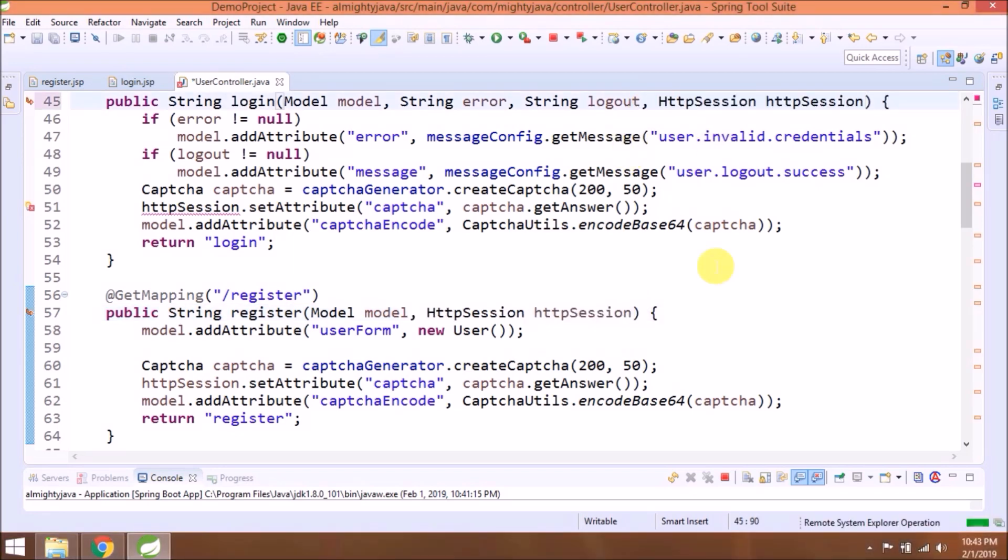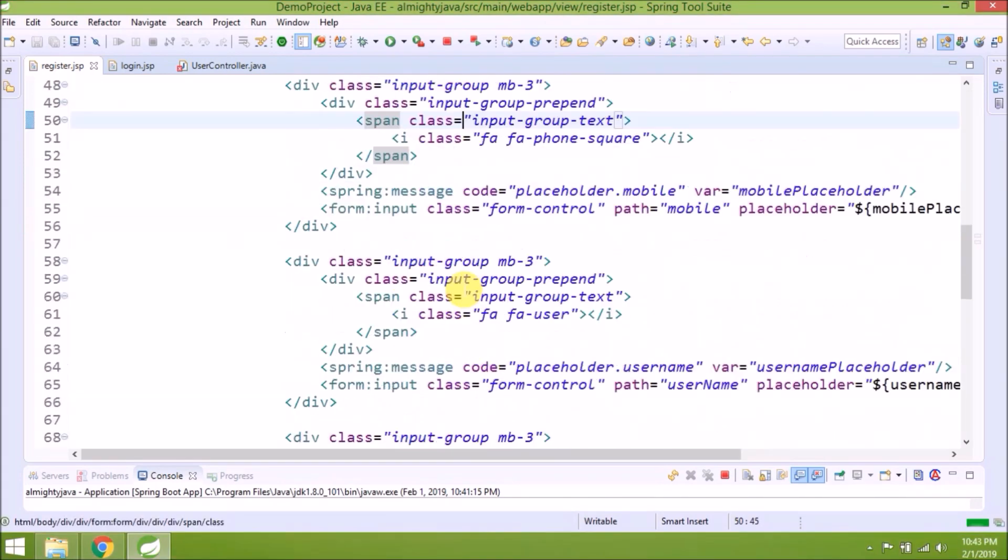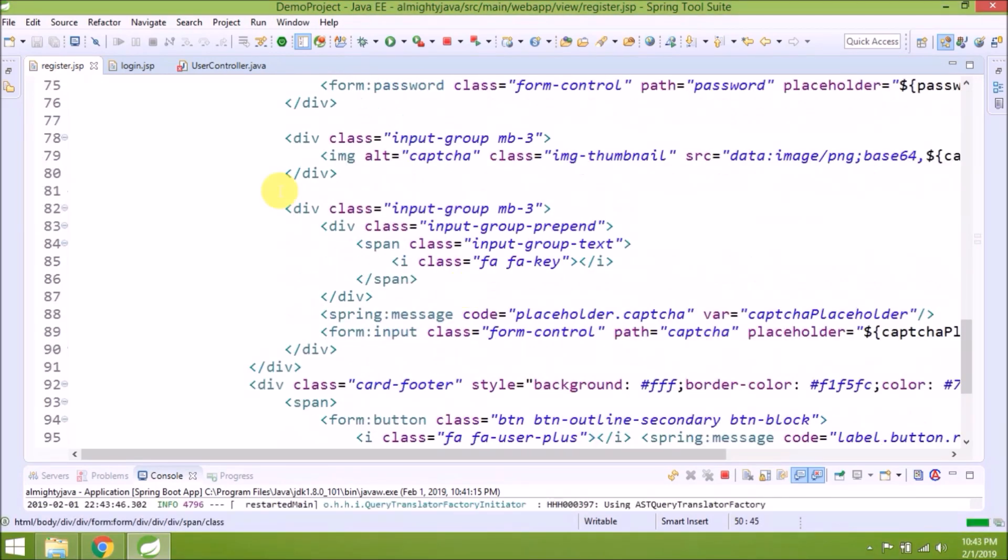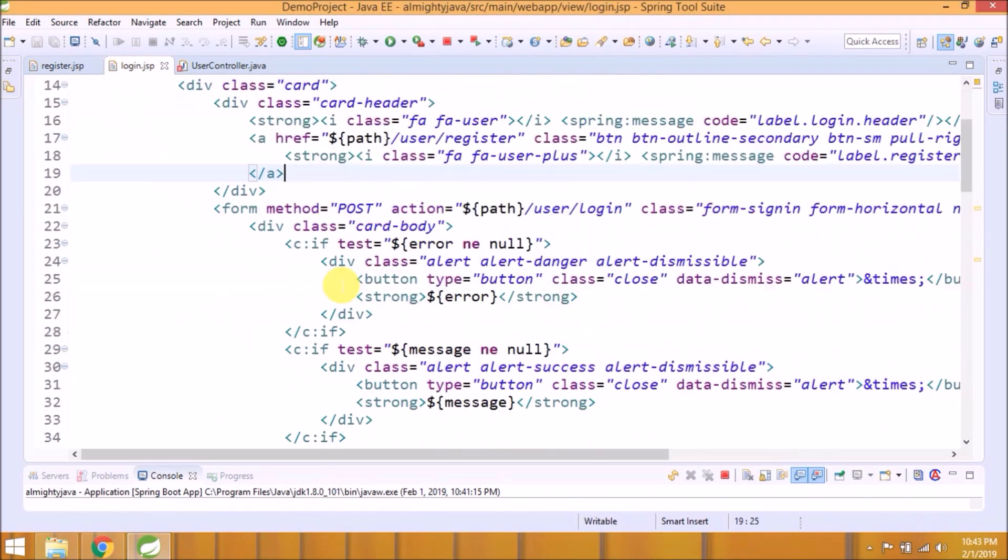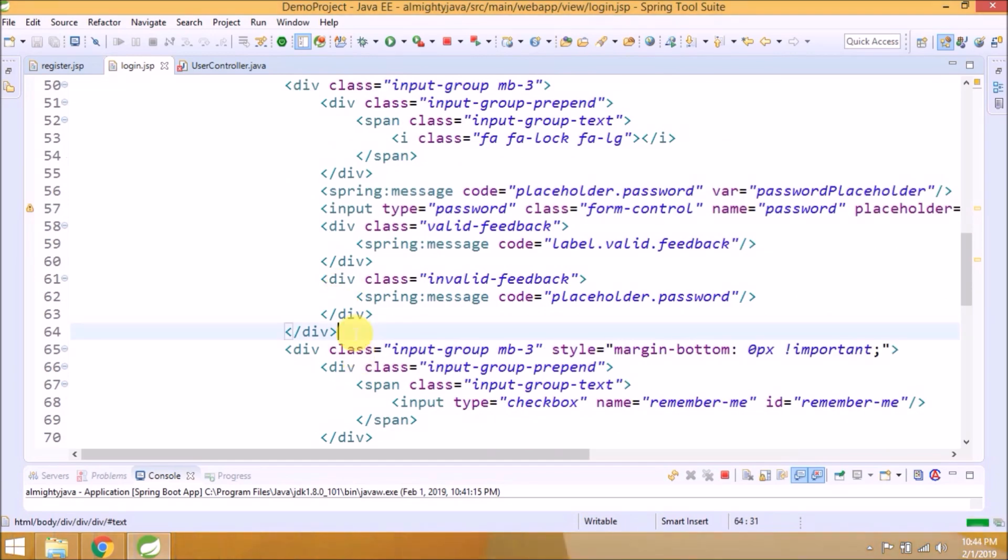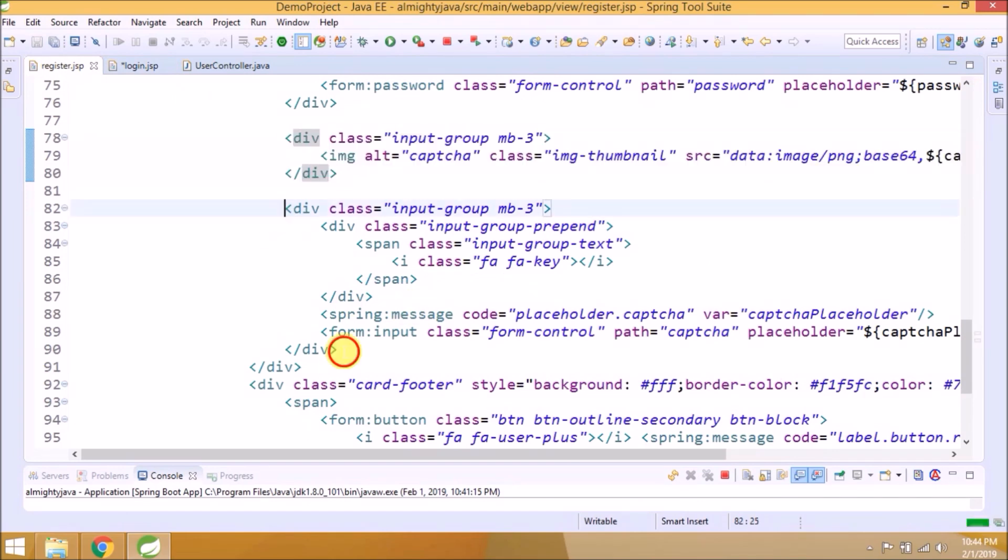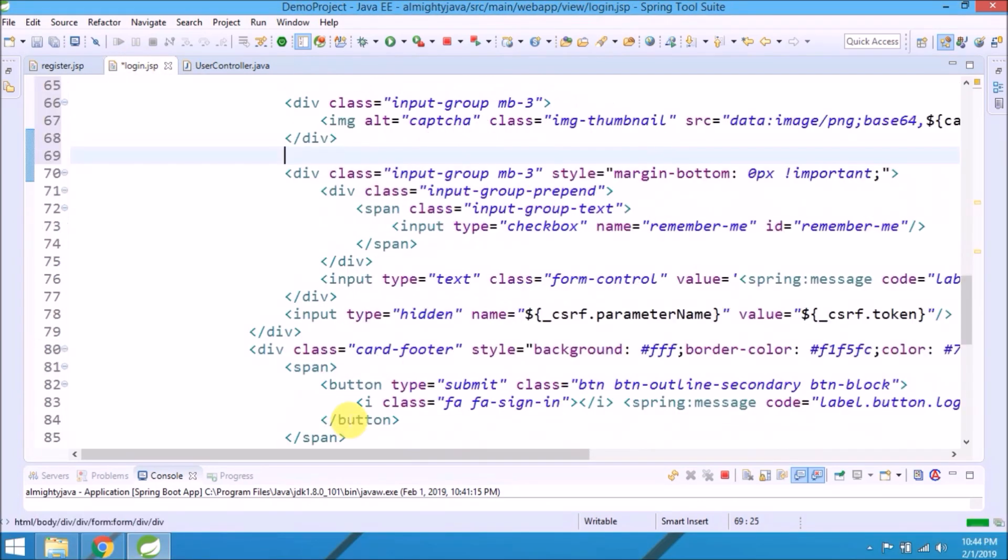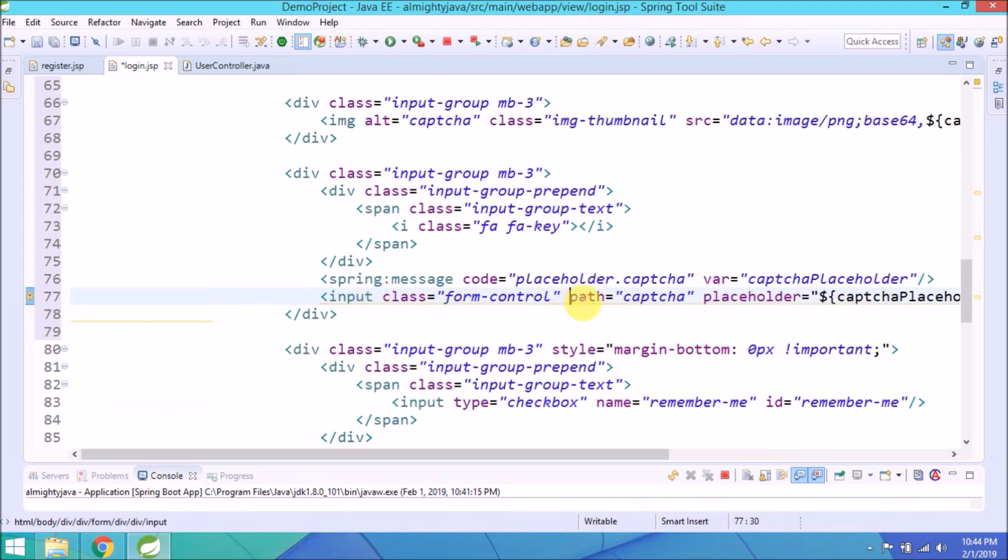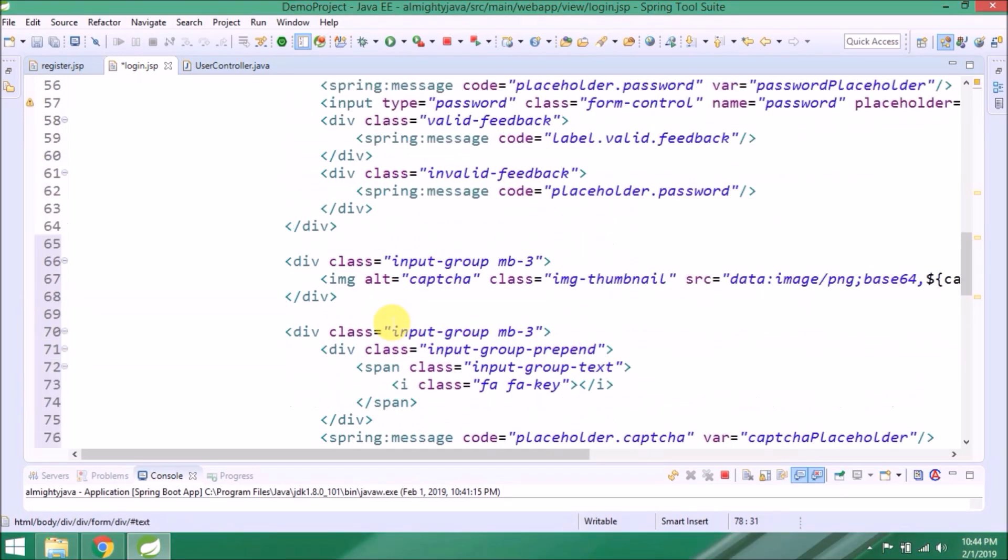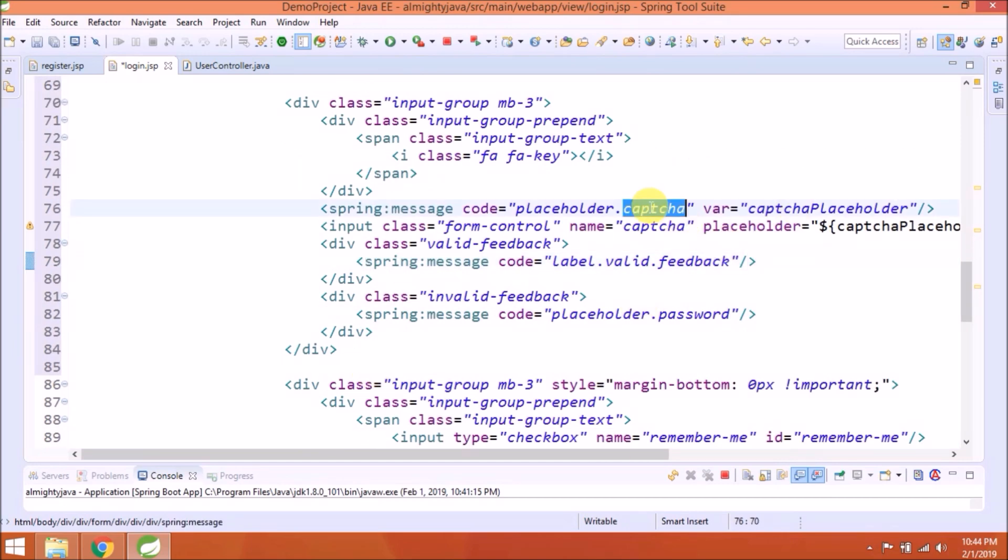That's it for the controller class. Copy captcha related code from register JSP. We already explained simple captcha related code in one of our videos. If you have not watched, then go and watch. Its link is in the description. That's it.